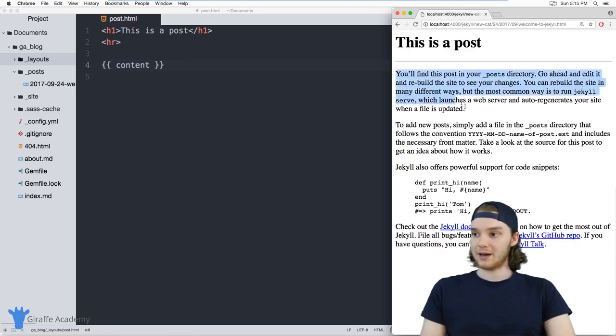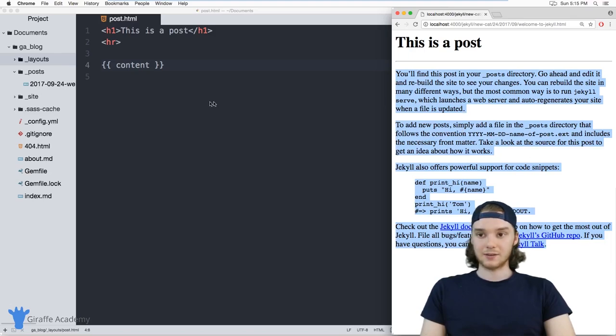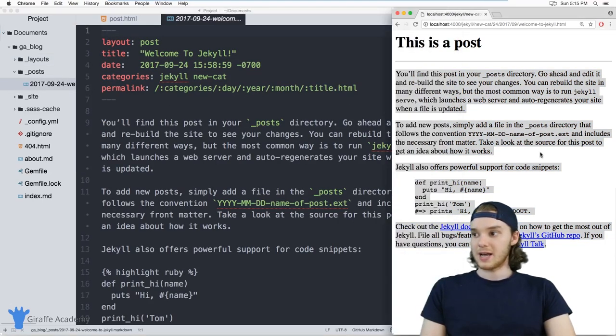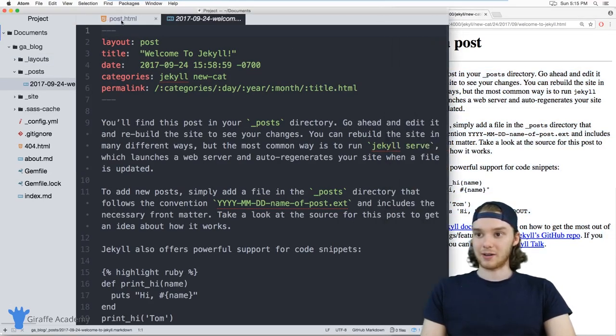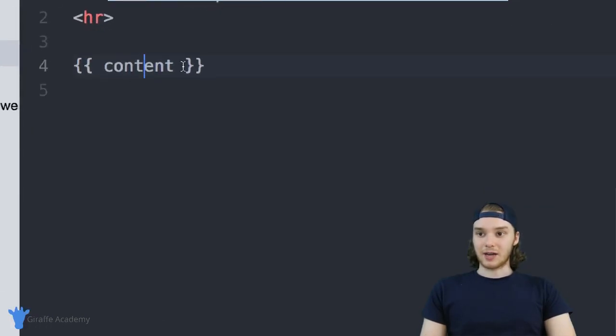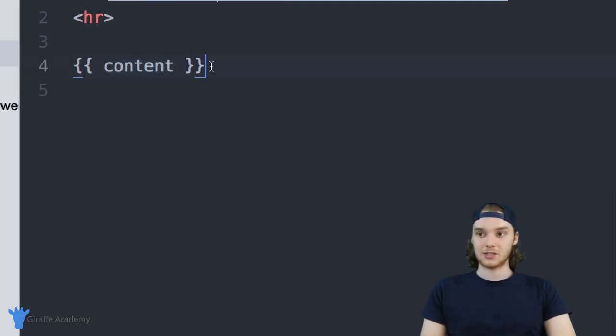So here I have all of the markdown that was used inside of this blog post, and it's getting displayed on my file here. So you can insert the content that's in the current post using these open and close curly bracket tags and putting content inside. And this is just like a special variable that will do that for you.